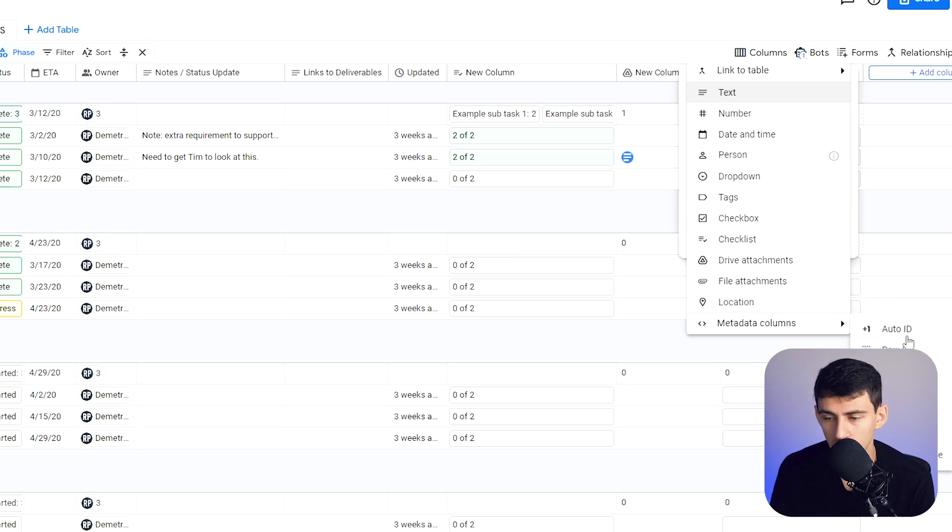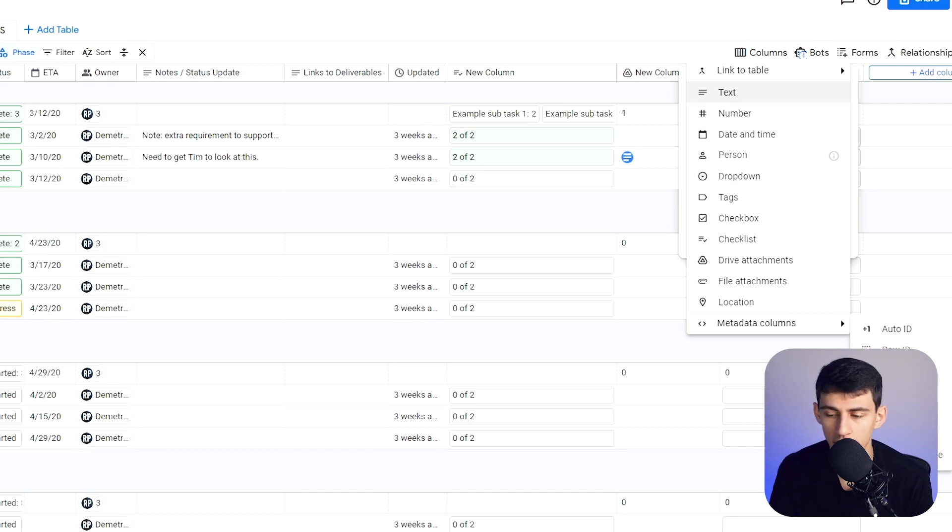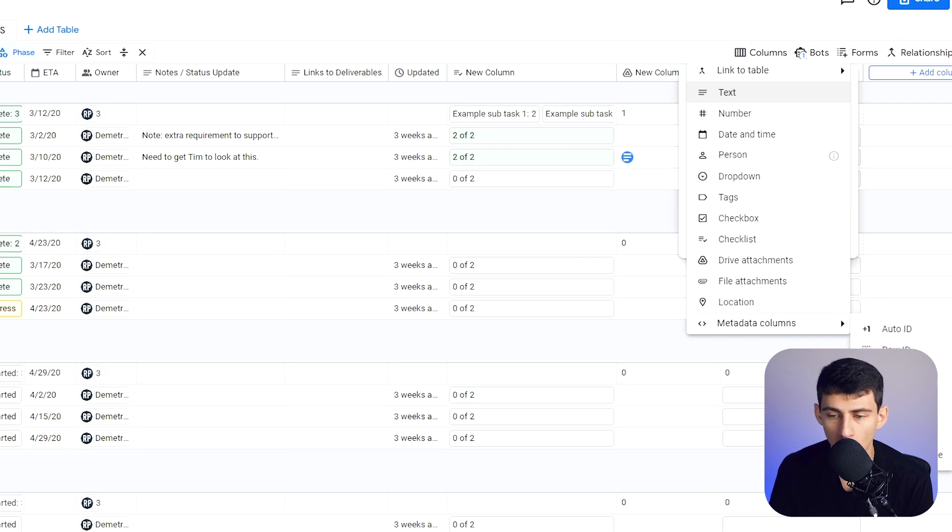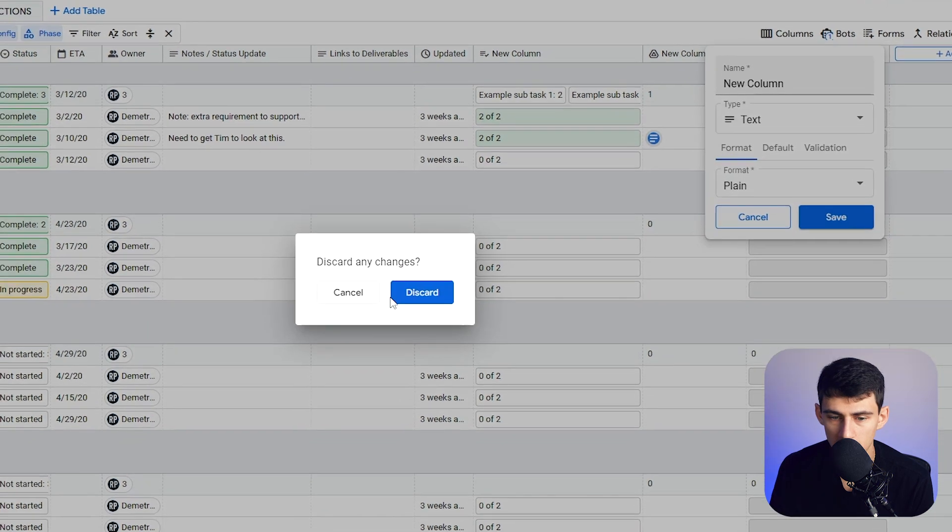And then the metadata columns are also things like creator, updater, update, create time, comment time, row ID. These kinds of things are nice for tracking different parts of the metadata, but the columns are very similar.